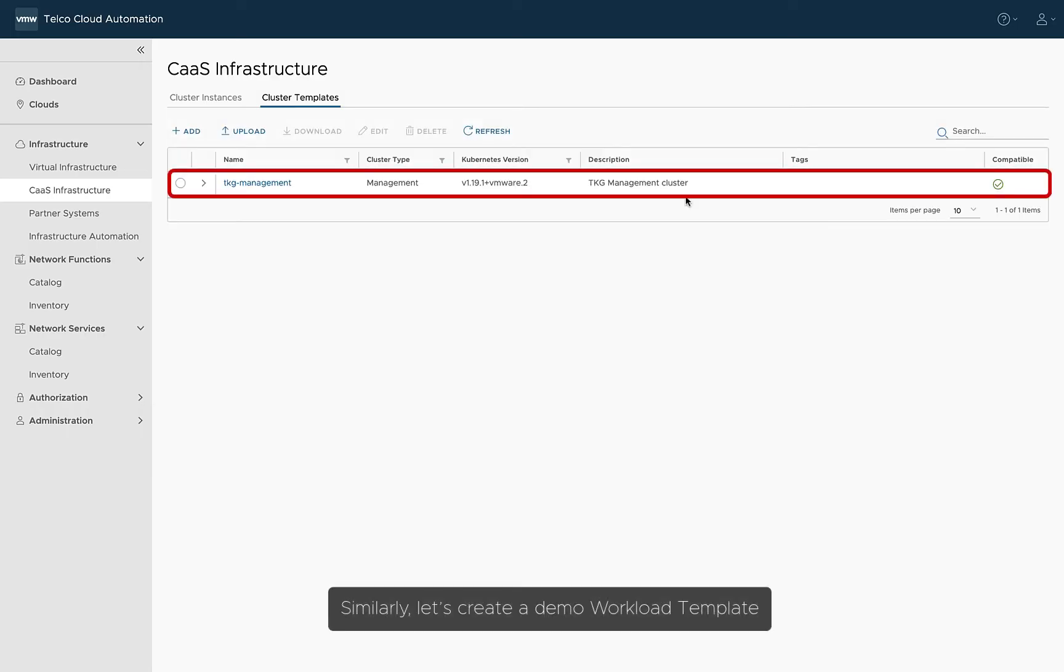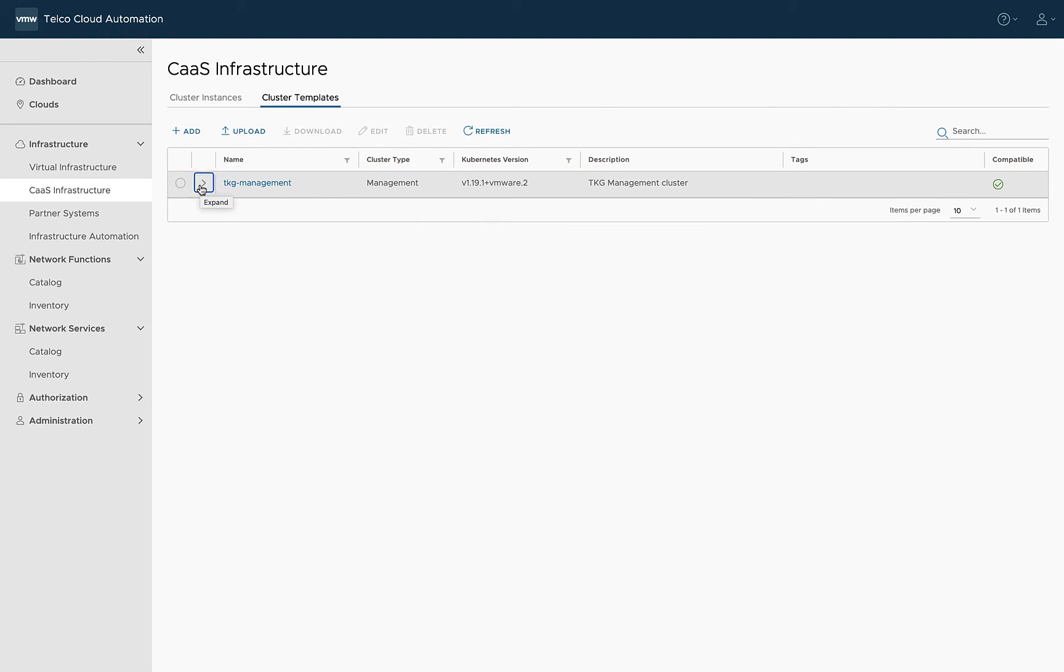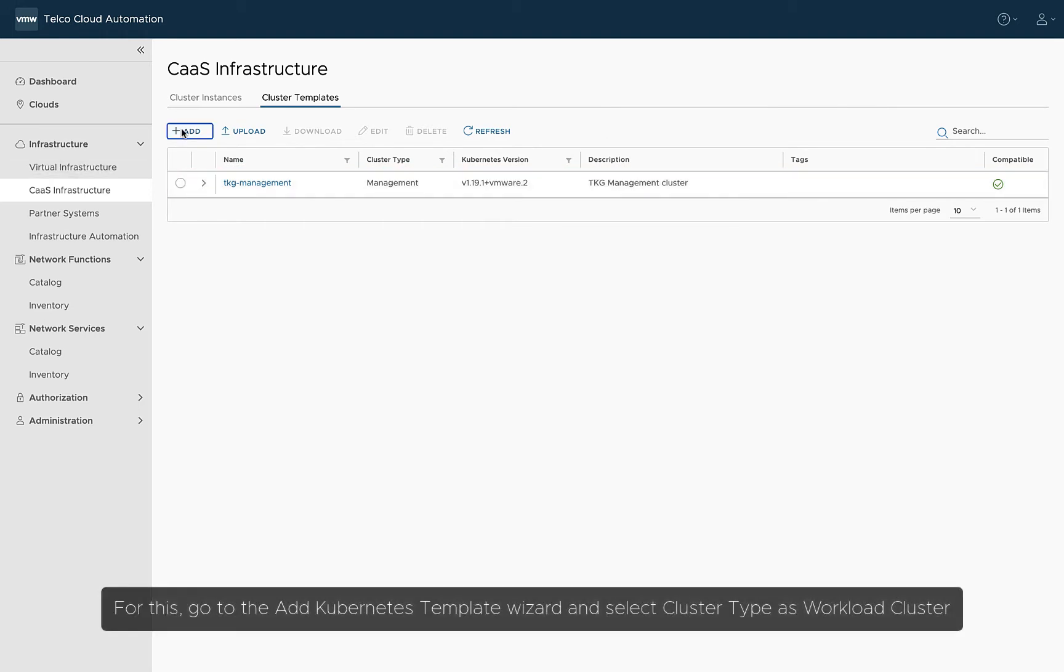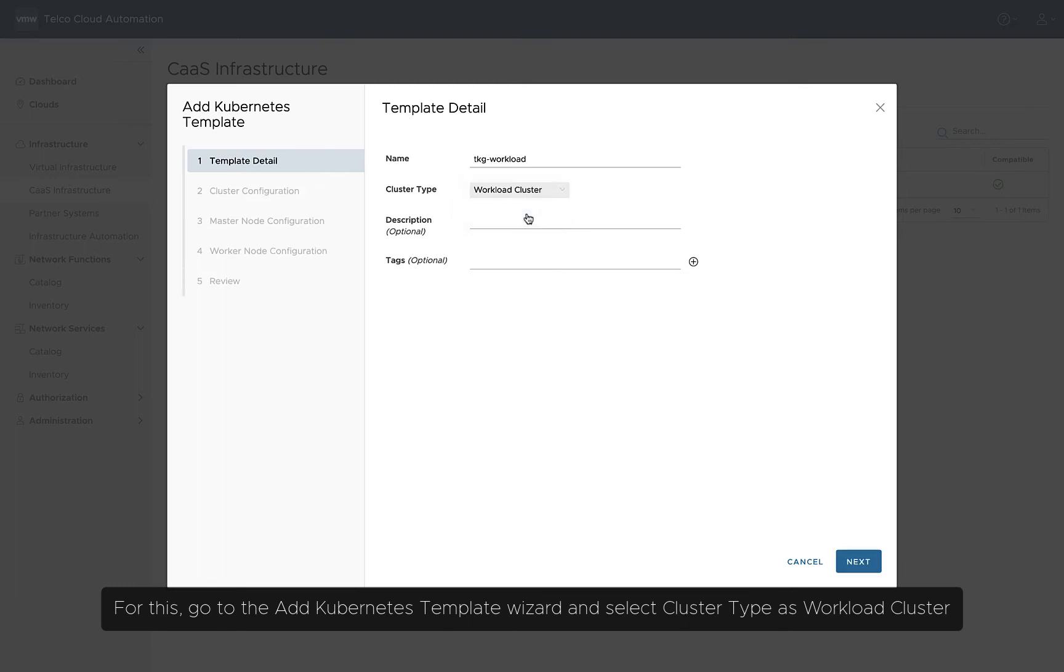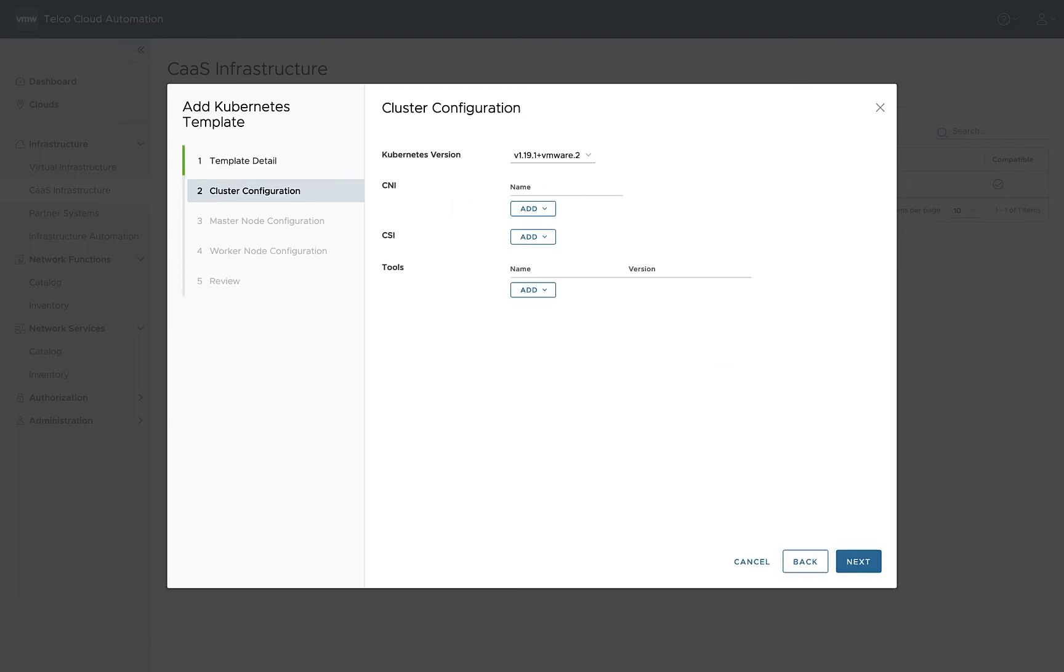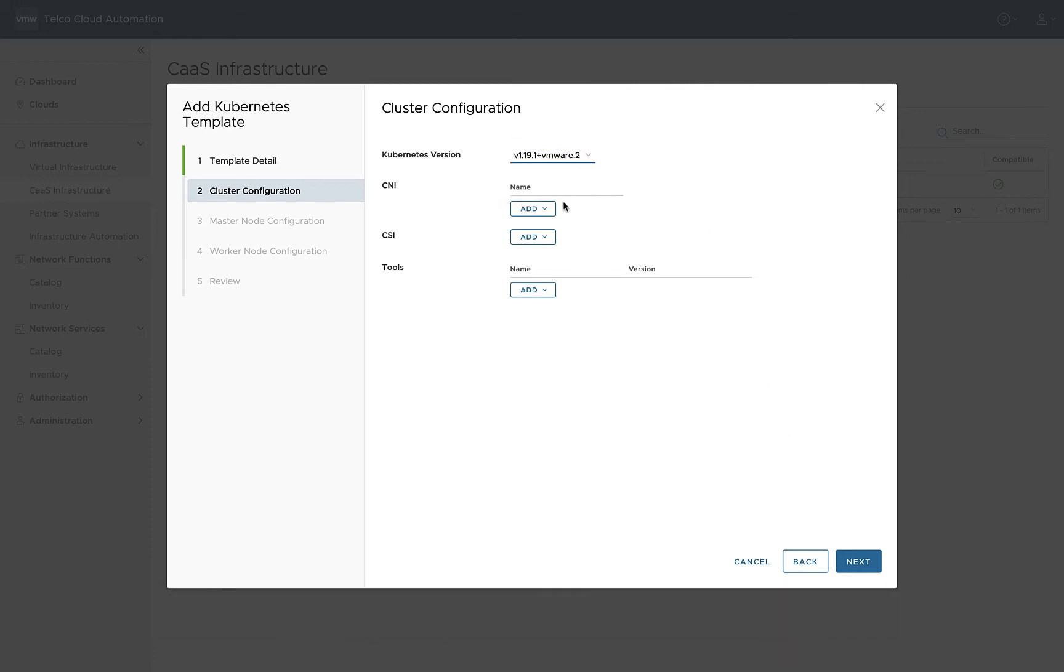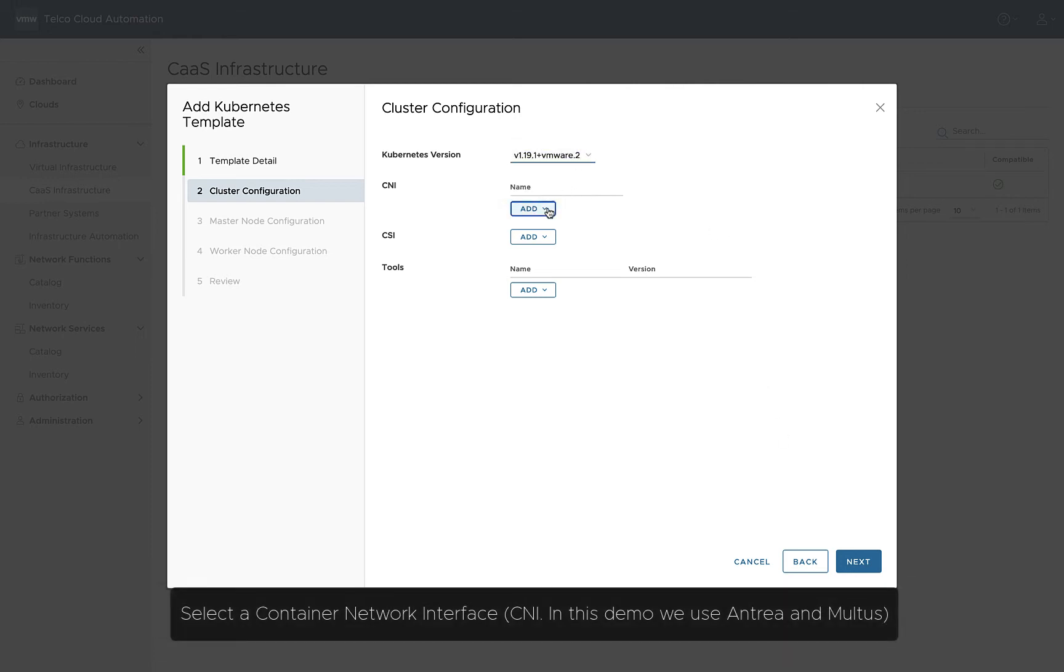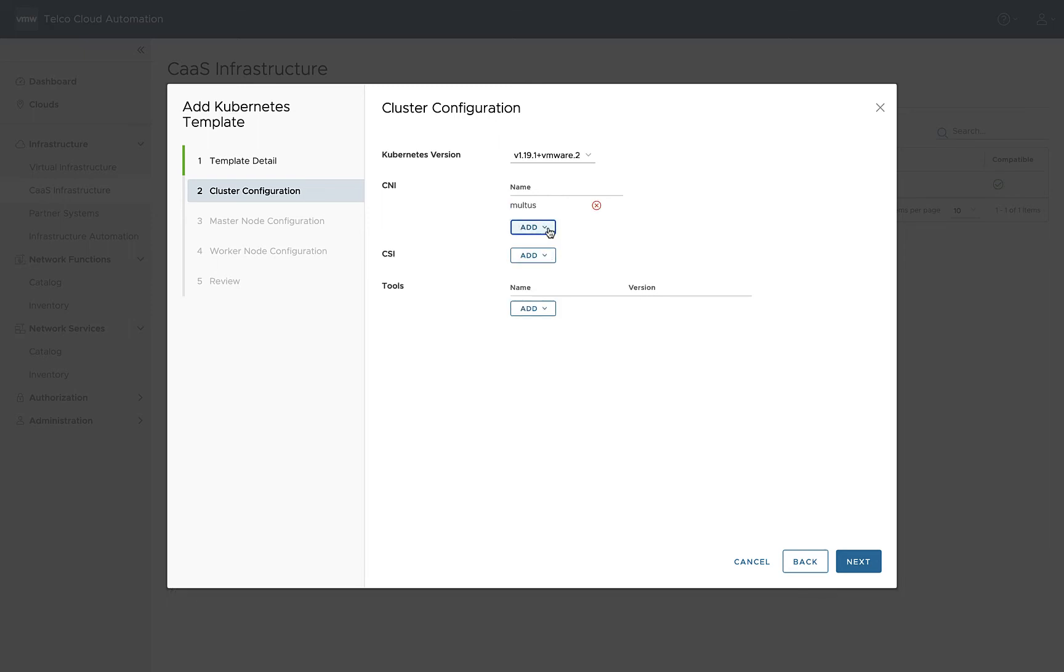Similarly, let's create a Demo Workload template. For this, go to the Add Kubernetes Template Wizard and select Cluster Type as Workload Cluster. For cluster configuration, select the Kubernetes version from the drop-down menu. Select a Container Network Interface. In this demo, we use Antreya and Multus.